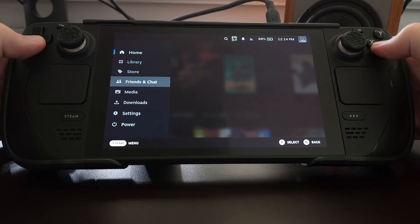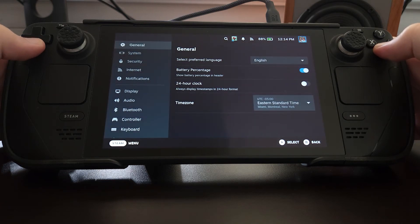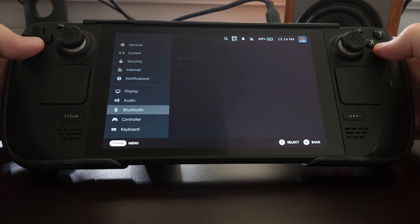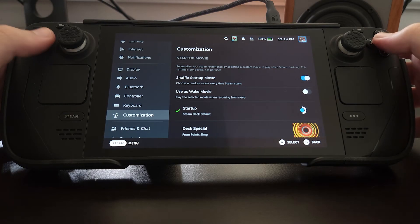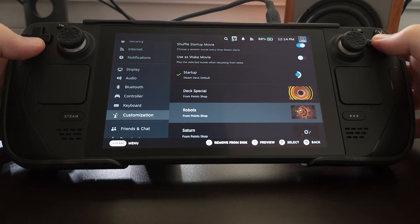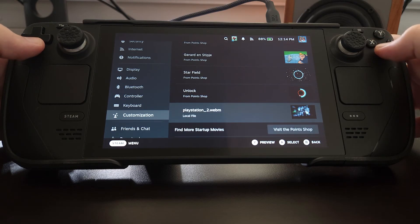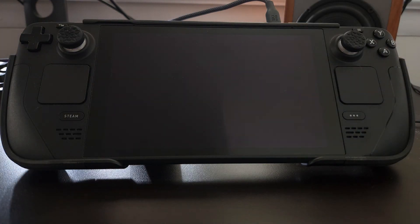Now we'll head back to gaming mode and by hitting the steam button we'll go over to our settings and scroll down to customization. There we'll see all of our boot videos, and if we scroll down we'll see the one that we added to our movies folder in desktop mode. It can also be shuffled with the point-shot videos that you get from Steam. Here I have it selected and we're going to test it out.